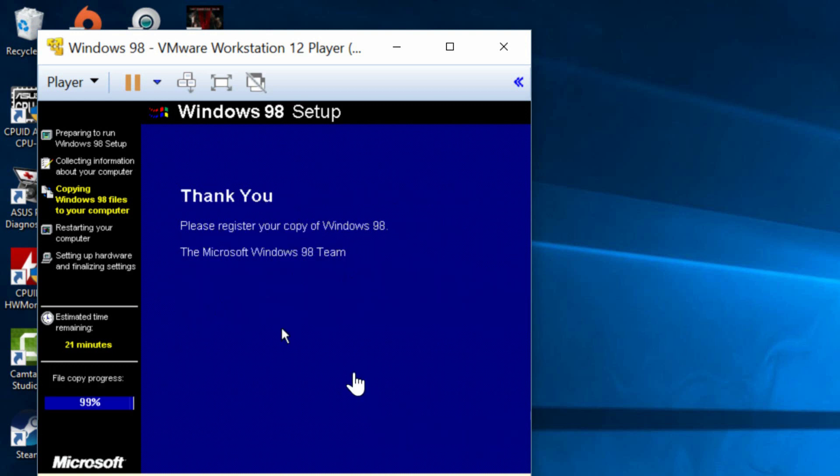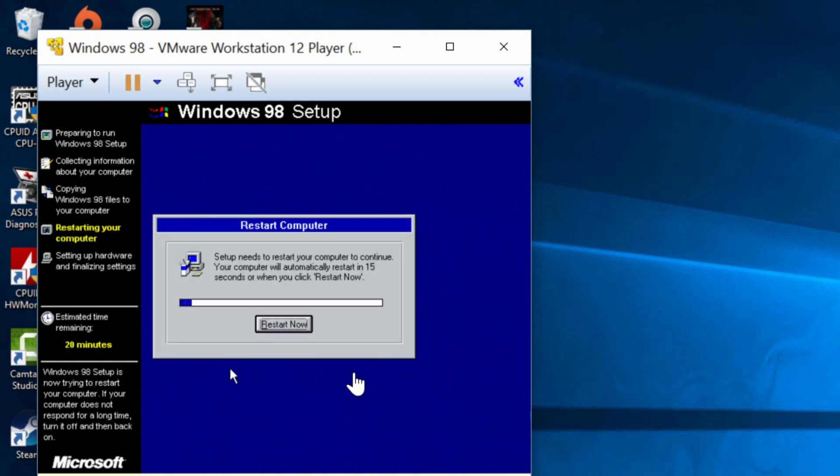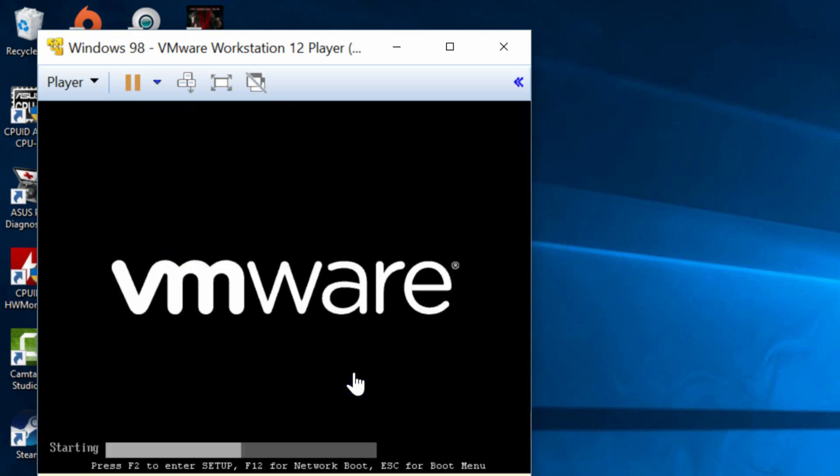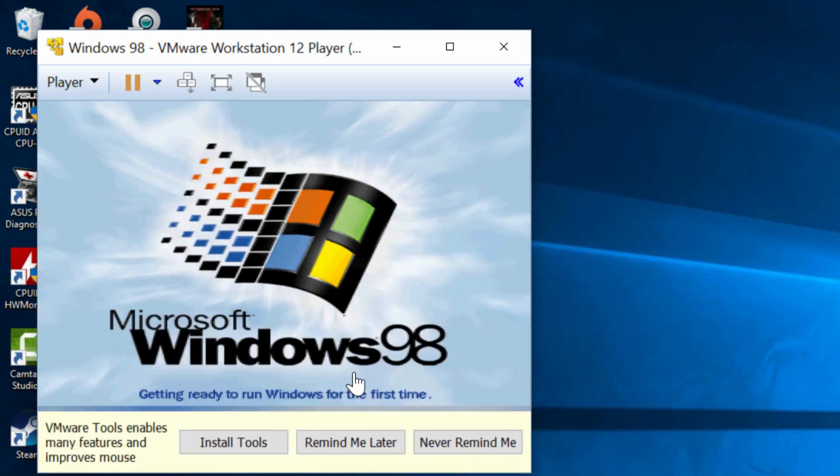Alright it says thank you for registering your copy of Windows 98 and it's just about to finish copying the files. Installation is not finished. It's just finished copying the files. I'm going to click on restart now. It's going to restart the whole thing again.